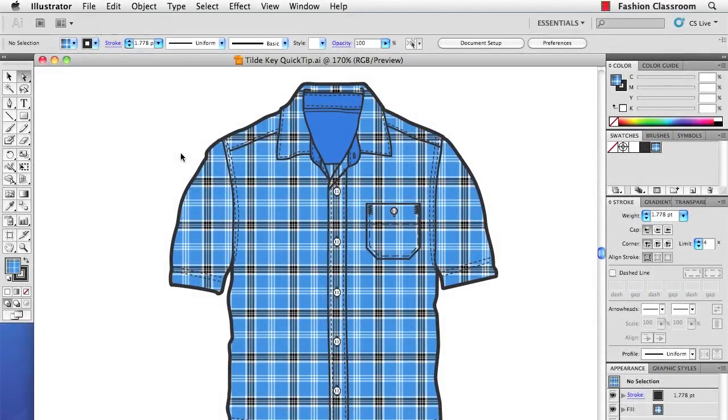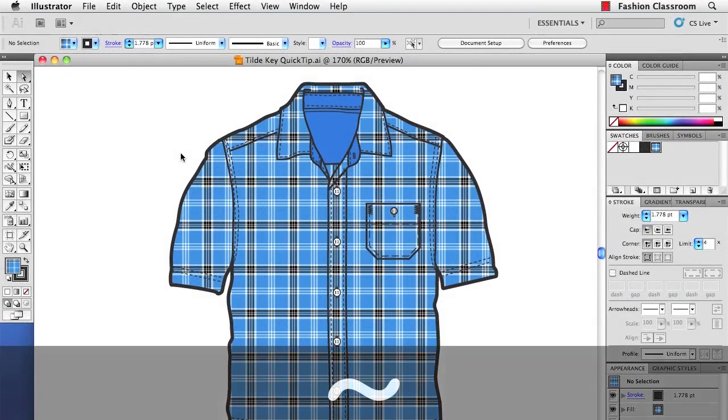Hello, this is Jason McConnell, and this quick tip covers rotating, scaling, and moving patterns inside of objects using the tilde key, which is the squiggly key below the escape key on a U.S. keyboard.